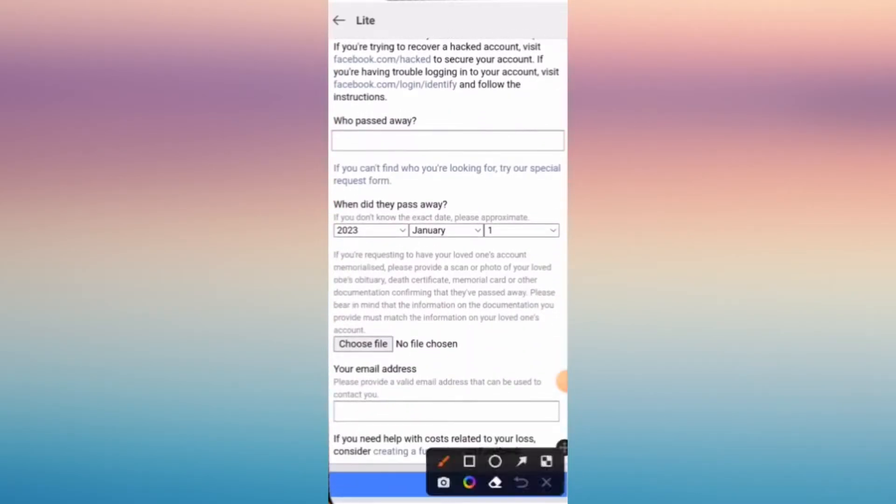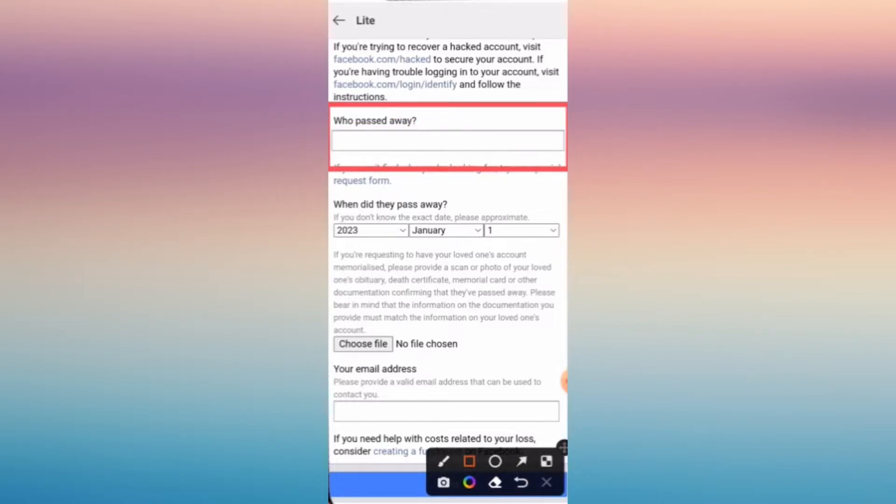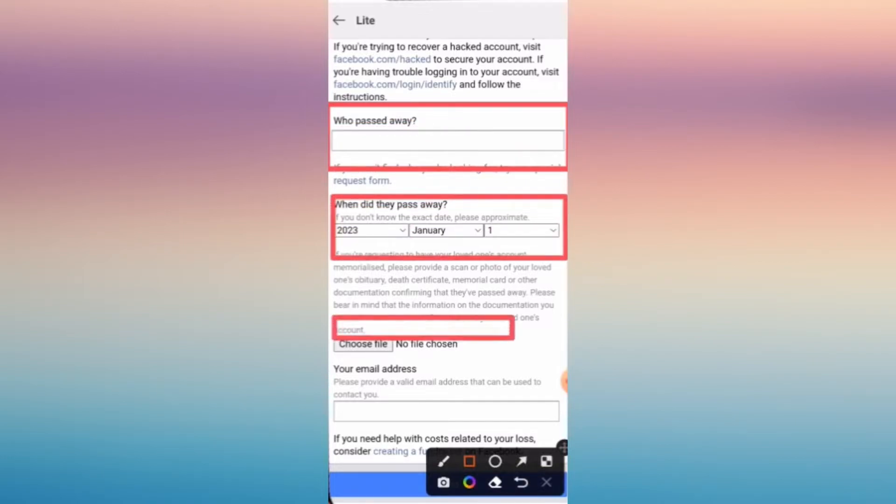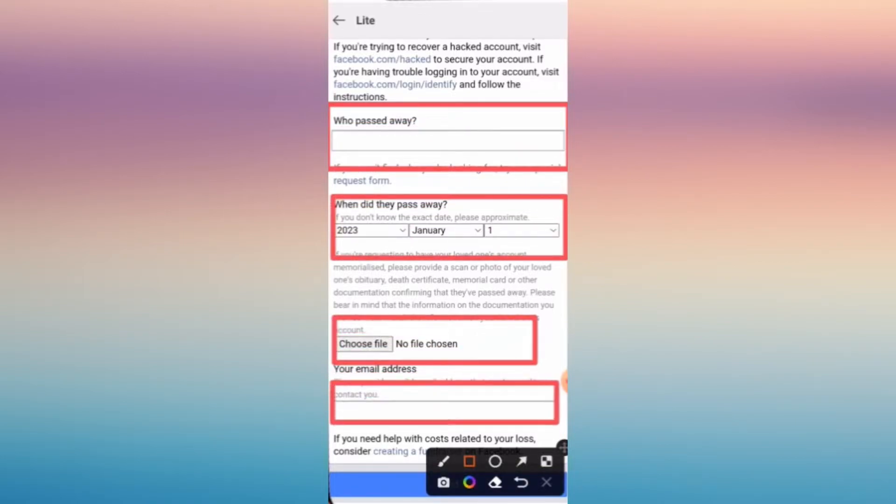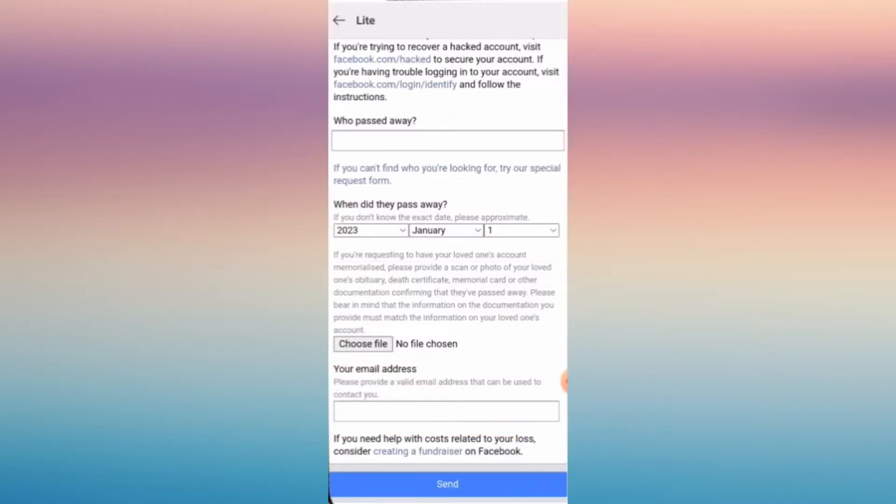So you have to write the name of the person who passed away and the date when they passed away, the file of the profile page, and who to contact.